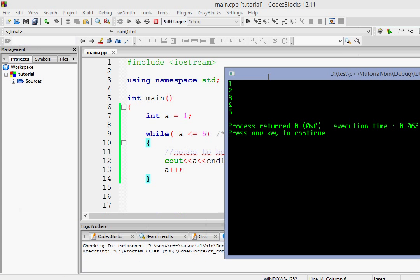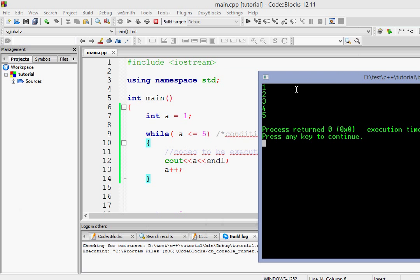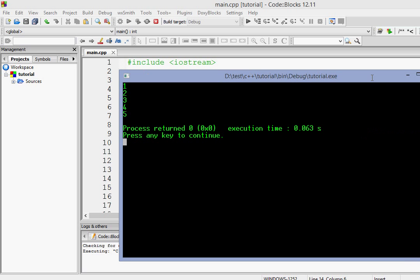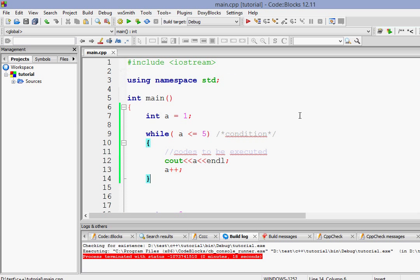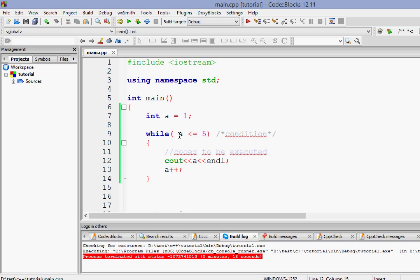So what is happening is first of all the value is 1. Then it checks 1 is less than equals to 5, so it goes and prints it here. And then it increments it 1 by 2. And then it again comes here. And this is how it goes on. So the body of the while loop gets executed until the condition is satisfied. When the condition is not satisfied, it just goes and breaks out of the while loop.